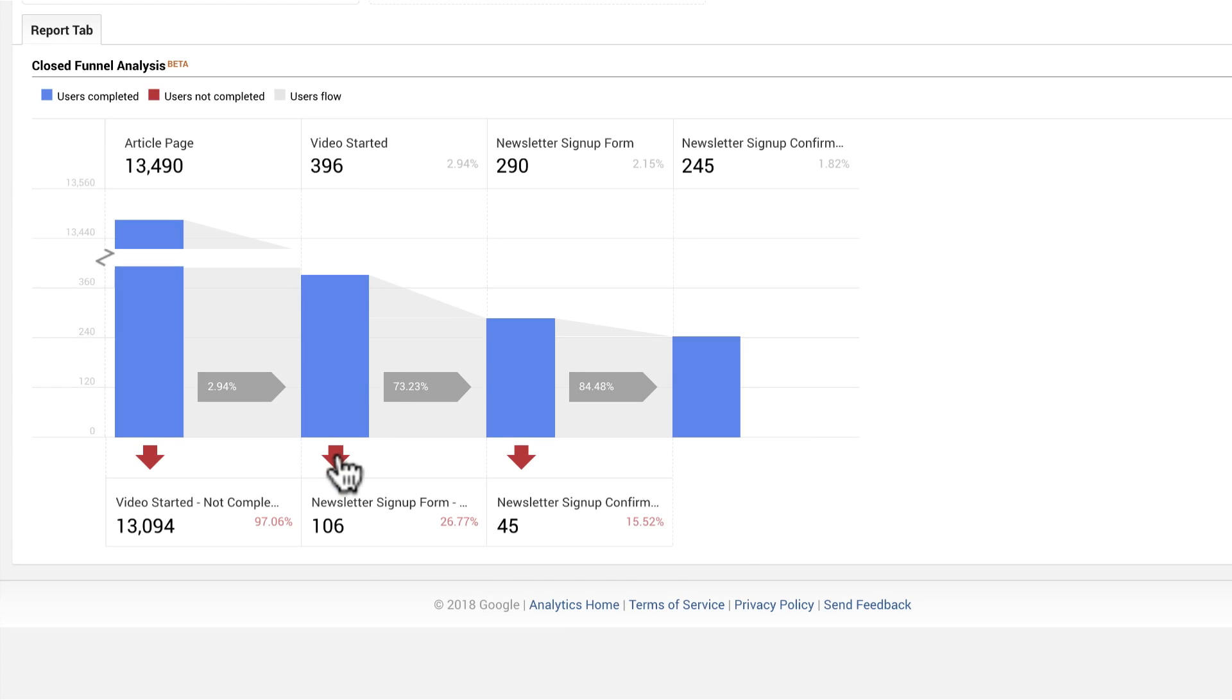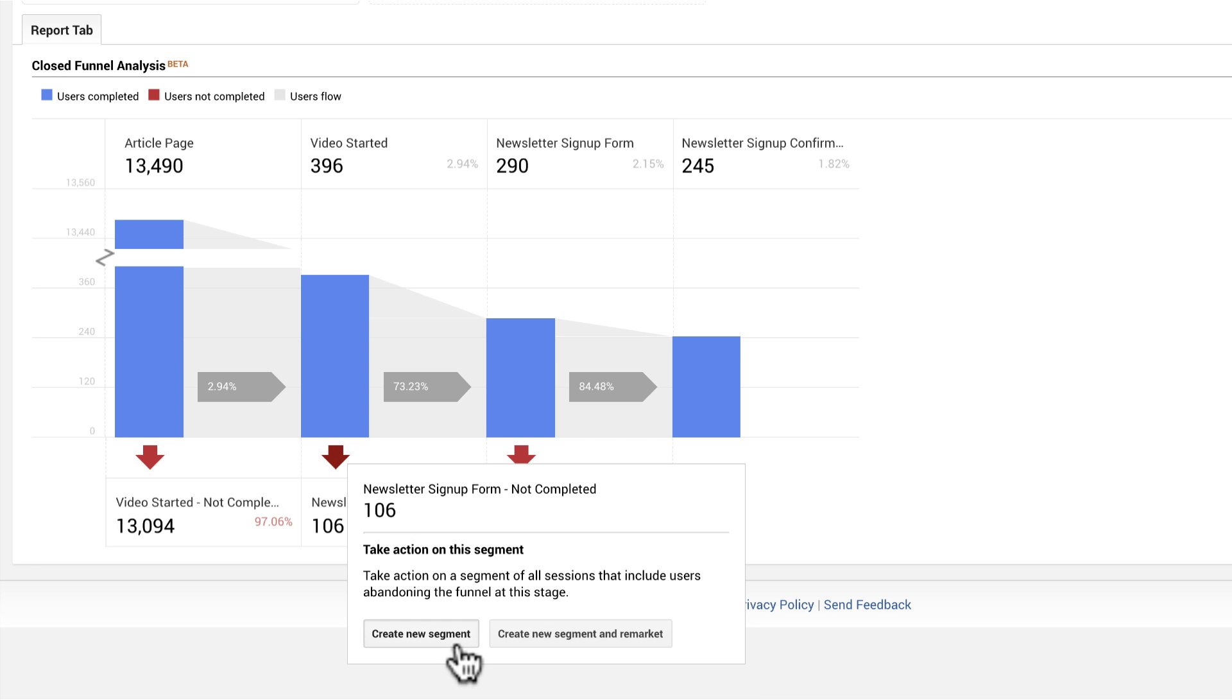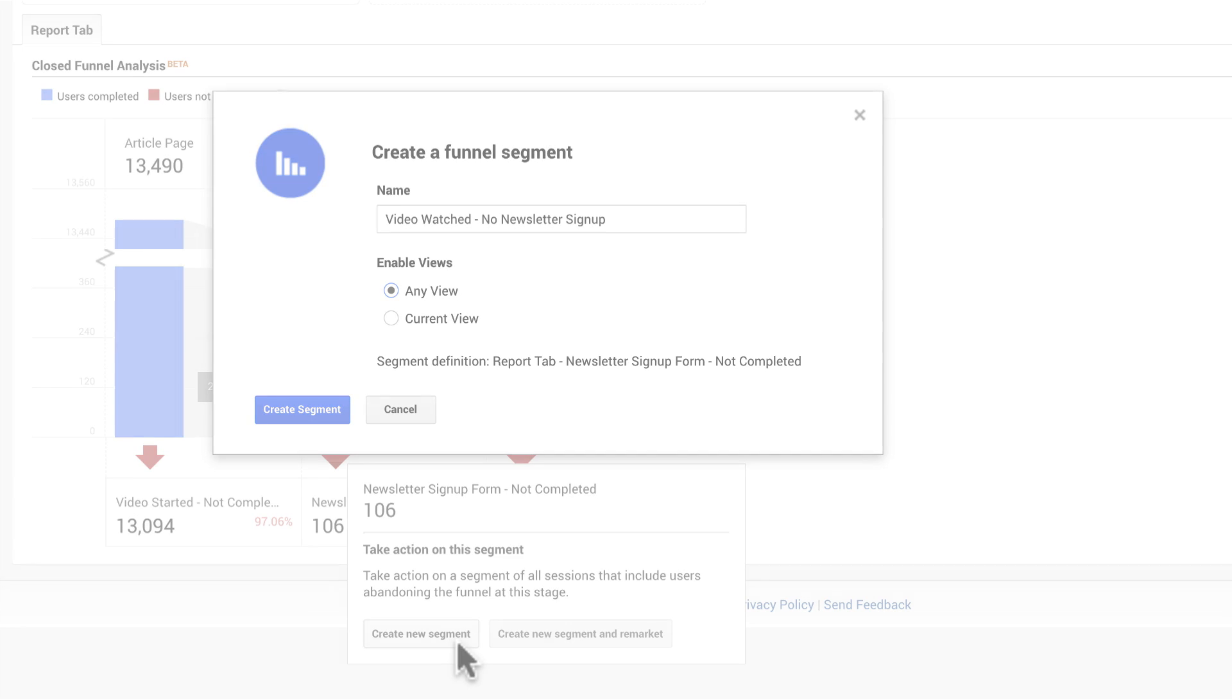Hover over any stage to create a segment or remarketing audience based on abandonment or completion at that stage. For instance, you could create a segment of users who abandoned the funnel after watching a video.